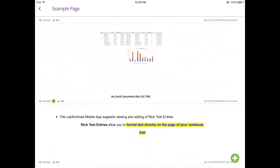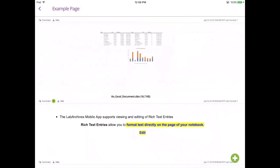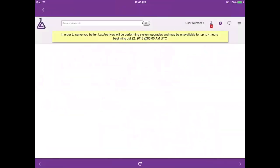You can communicate with your team by adding comments to an entry. To add a comment, tap comment. And to view an entry in the web app, tap web.